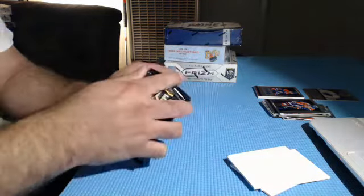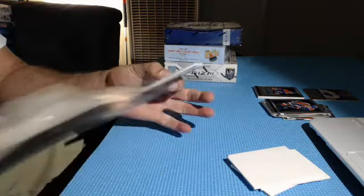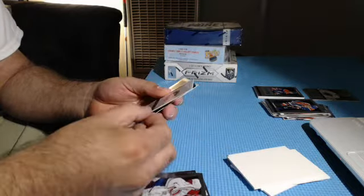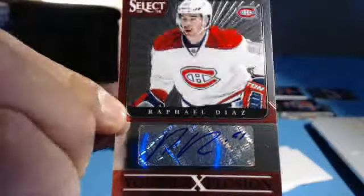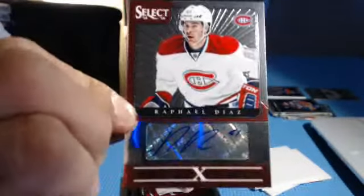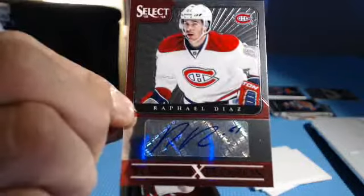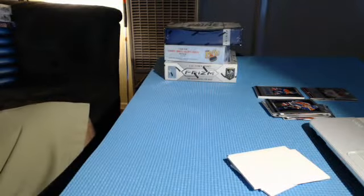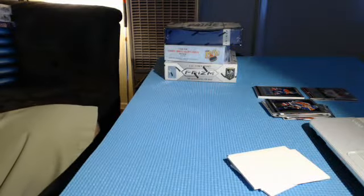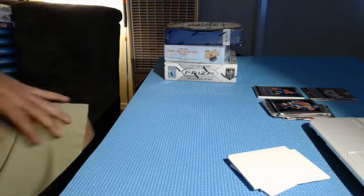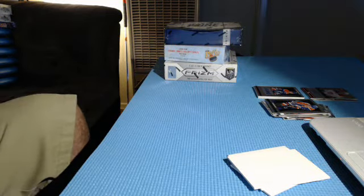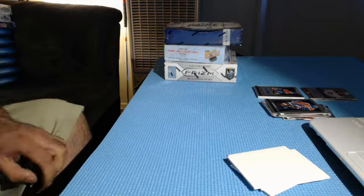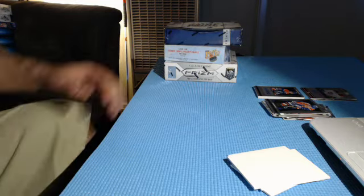And our last hit of this Select box for the Canadiens, Rafael Diaz Youth Explosion. Nice Habs, Rafael Diaz. Black and gold Oilers, Tore on suit. Wow, Justin destroying it.